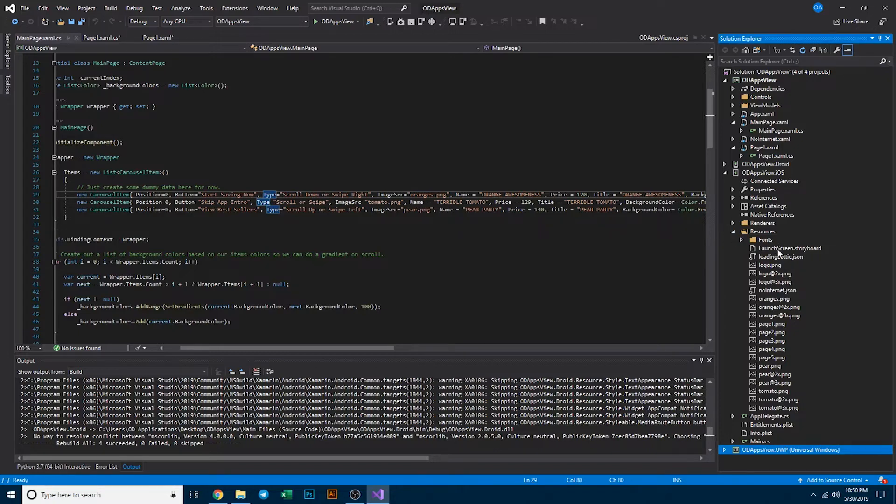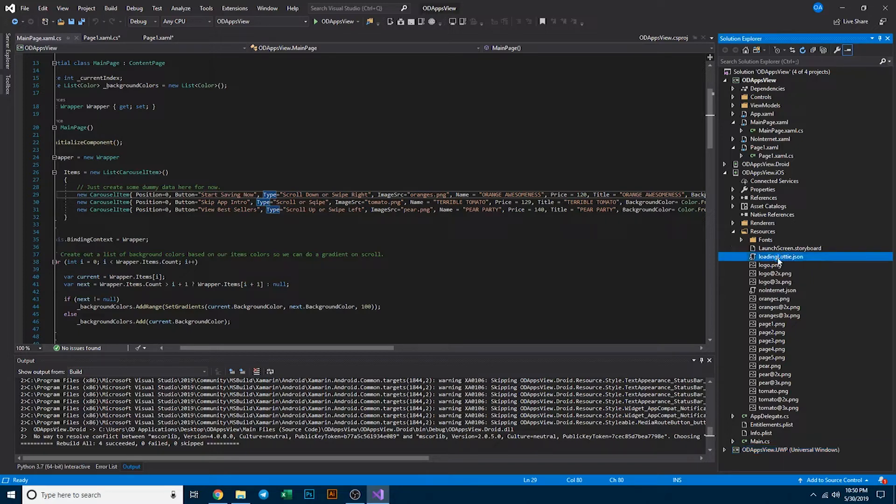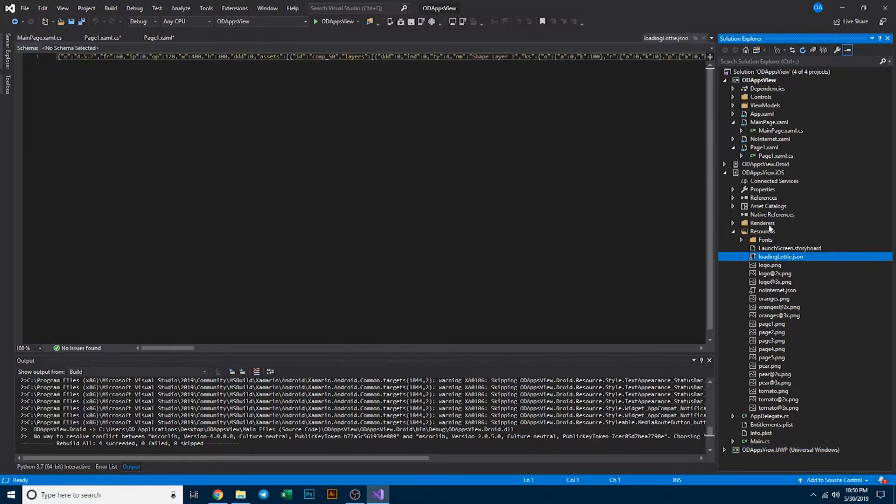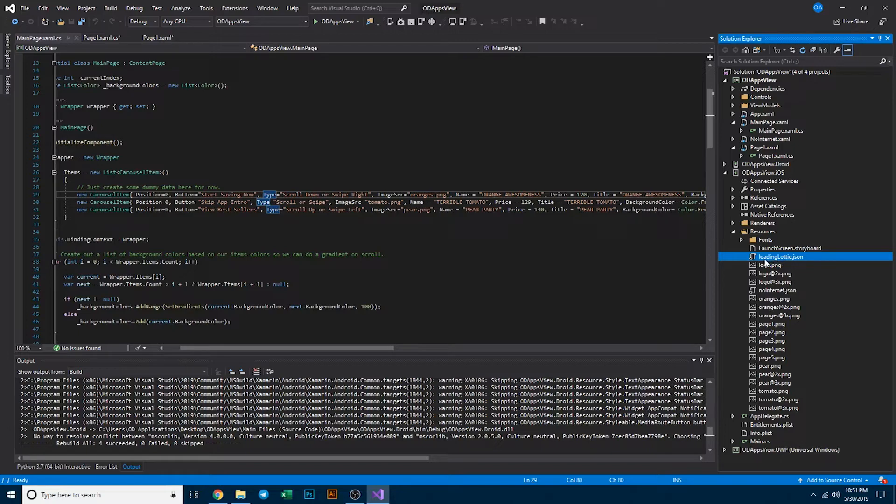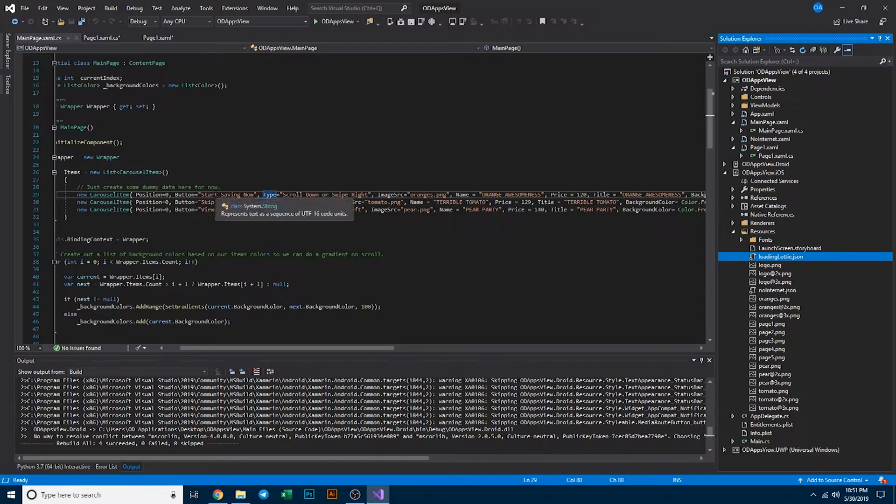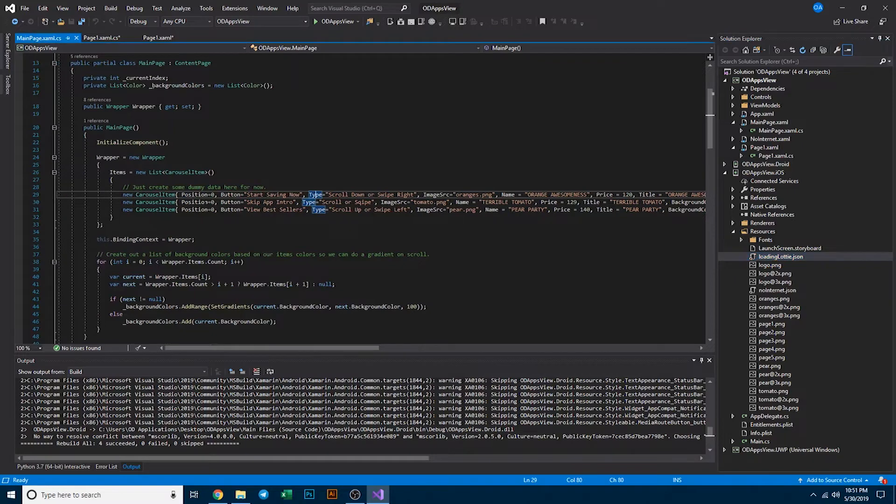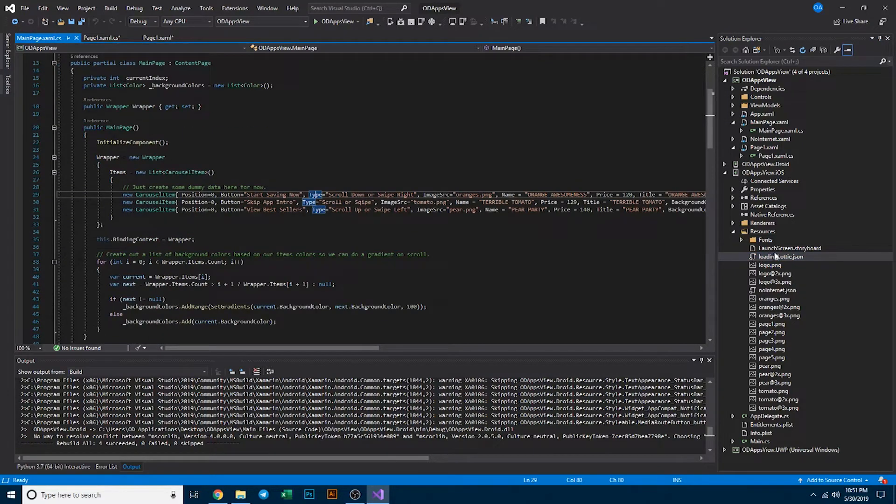An interesting note is if you have any animation files that you want to also incorporate within this application, it's super easy to use. It comes pre-installed with Lottie. If you are able to access lottiefiles.com, you'll actually be able to get a whole wide range of free animations that you can include within your application. For example, if you want to change the loading screen, you can just replace lottie or loading lottie json with your loading image and it'll actually use that animation. Likewise, if you want to use it within those carousel items, you can also programmatically include those json files.